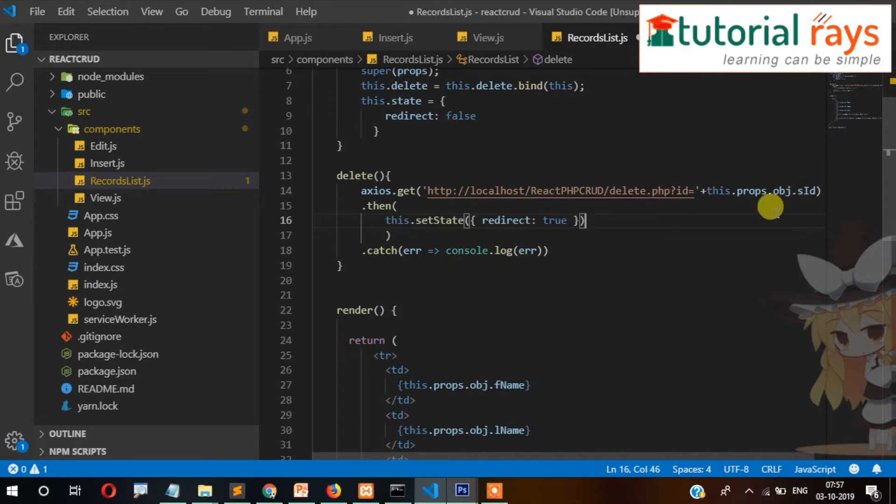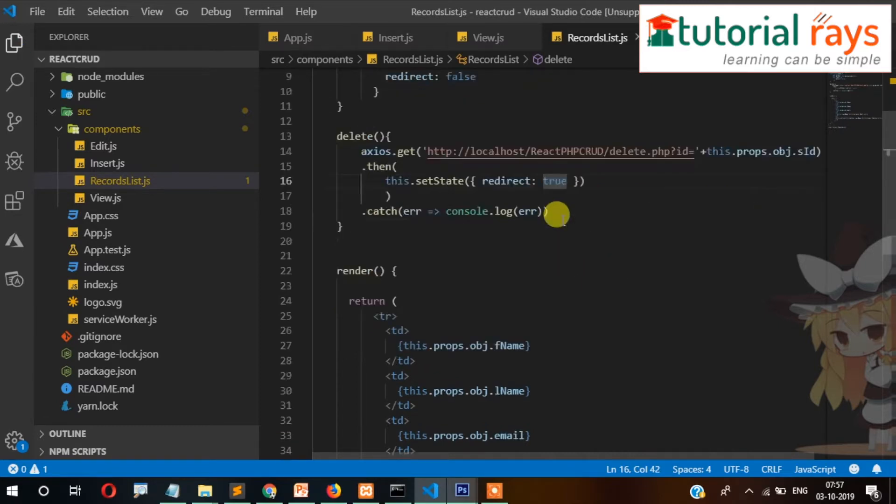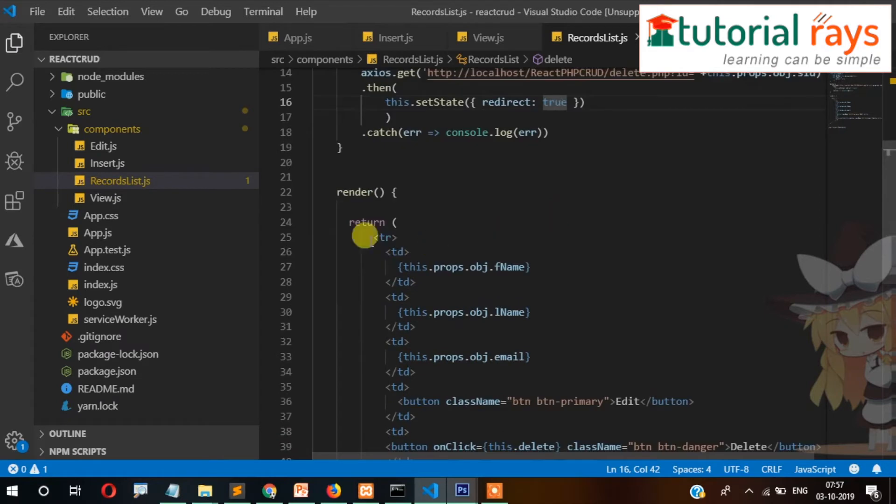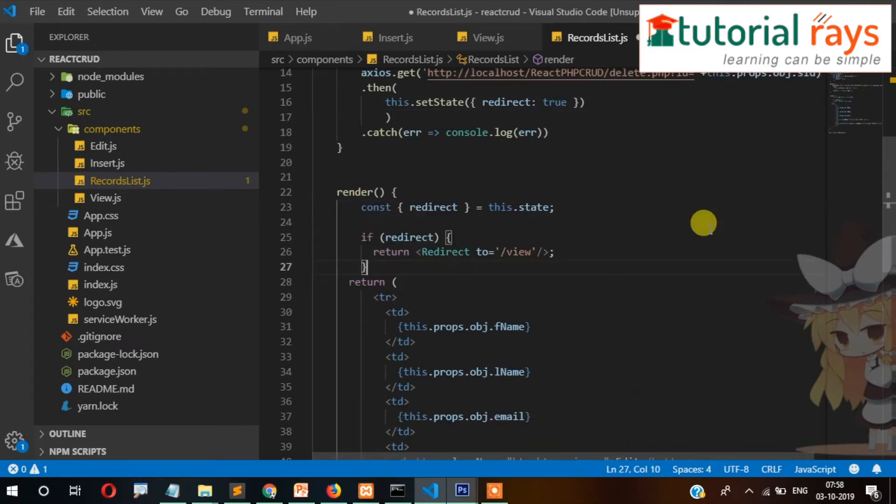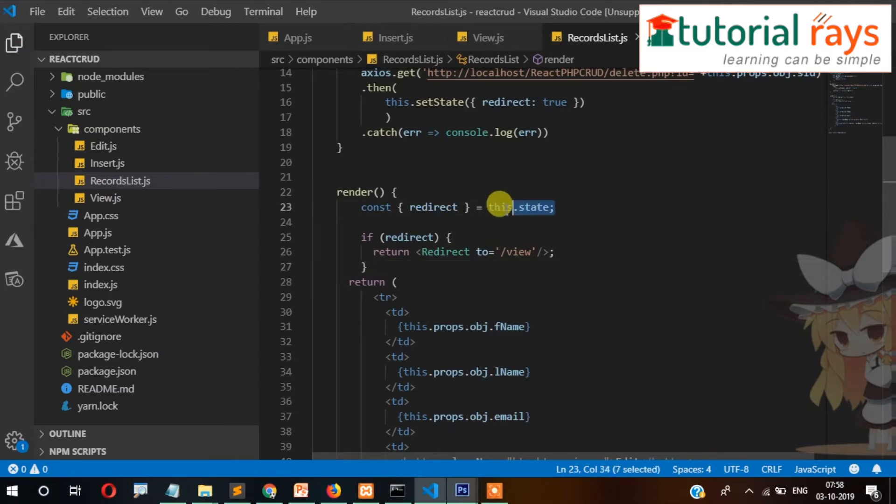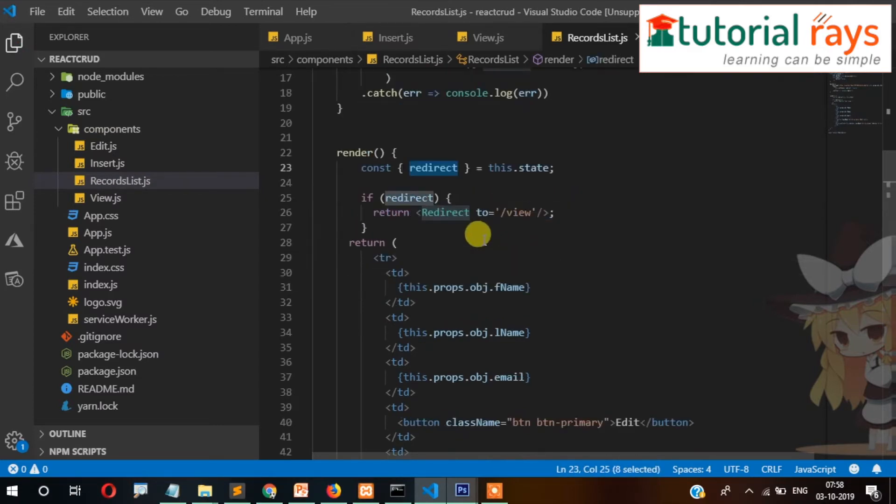And now at last we will have to write code here. Constant redirect equals this.state, so whatever state will be, it will be assigned here. And here we will check if redirect, that means it is true, then we're going to redirect to our view page.